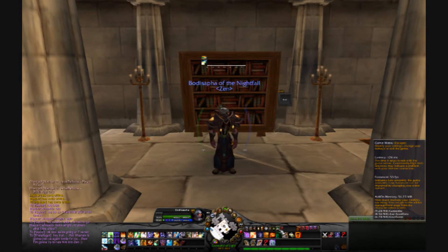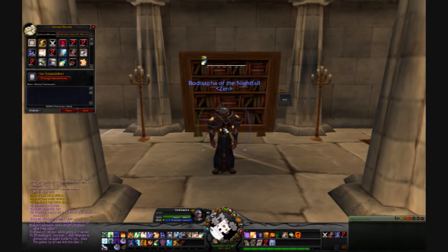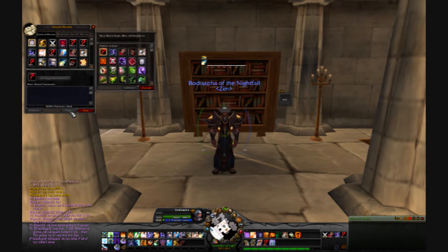In order to set up a macro, go into your game mini menu — it looks like the little computer down on your taskbar — and select Macros.